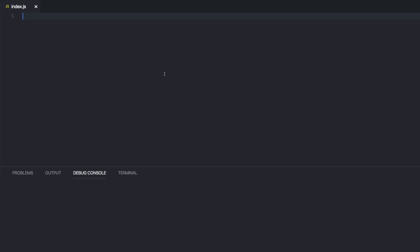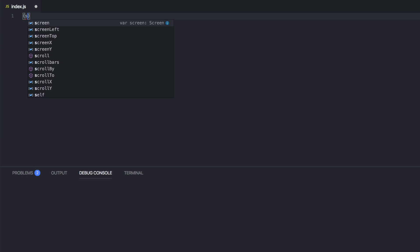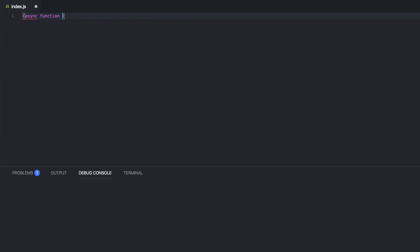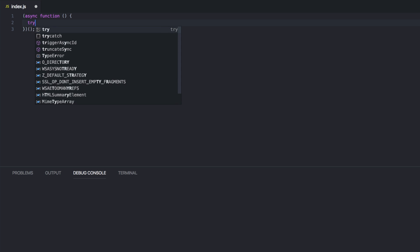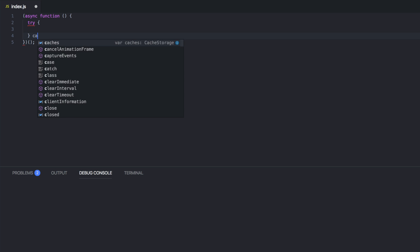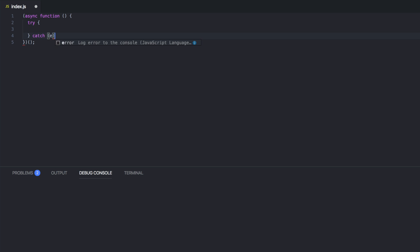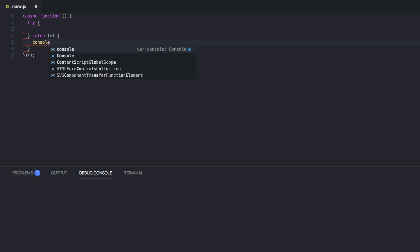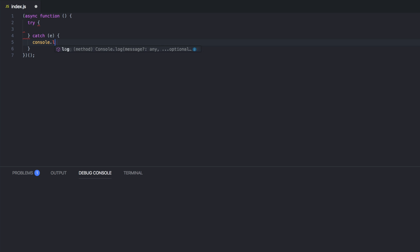The way we start every async await node script thing - async function, boom boom. Okay cool. Throw a try catch in here. By the way, I'm doing this in node right now. Console.log.